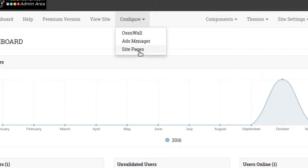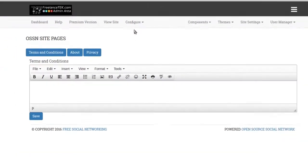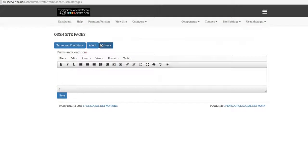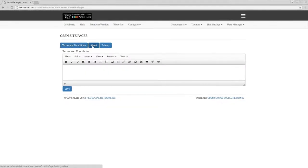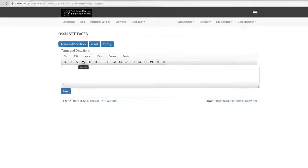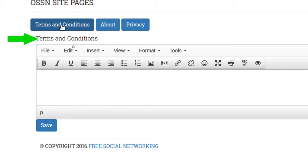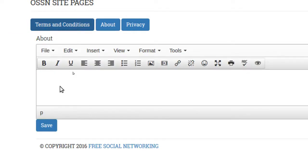Go down to Configure Pages, Site Pages, and there you're going to get your area of about, terms, and privacy. All you do is click on the one you want — it will tell you which one you're on. If I click on About, that's going to change to About.